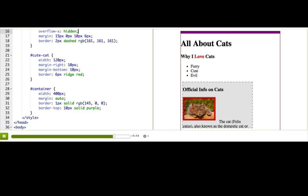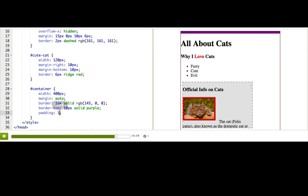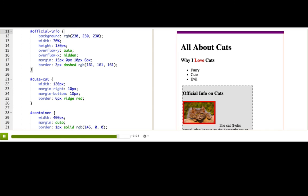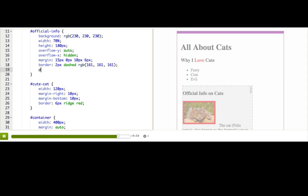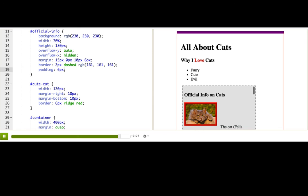Let's add some padding to the container. Just, let's do 15px all around the container. Oh, so much better. Let's add some padding to our official info. Let's see, padding, 6px. Oh, beautiful. We don't need to add padding to the image, since images actually look good inside frames like that.